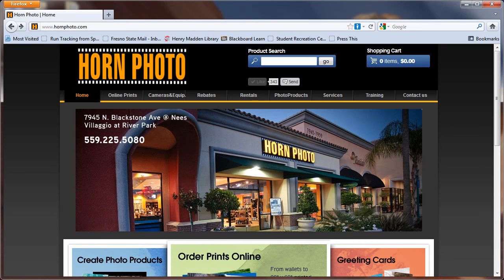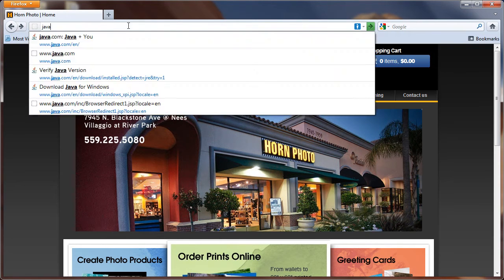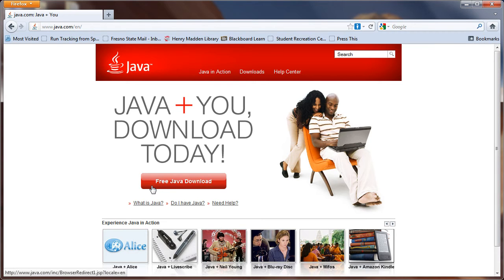First and foremost, I definitely recommend making sure that your computer has the most up-to-date version of Java installed. You can do this by going to your web browser, typing in java.com, and then you'll see on this page a link that says Free Java Download. Go ahead and click on that.